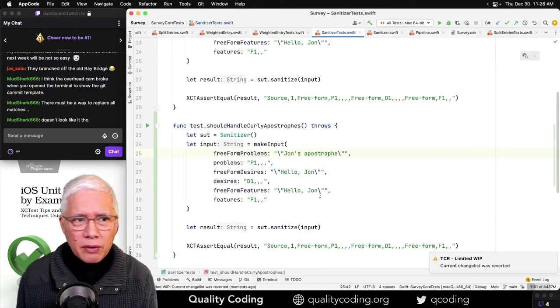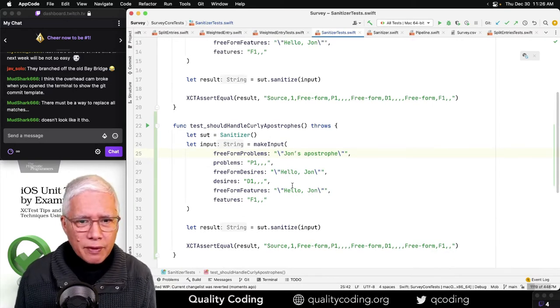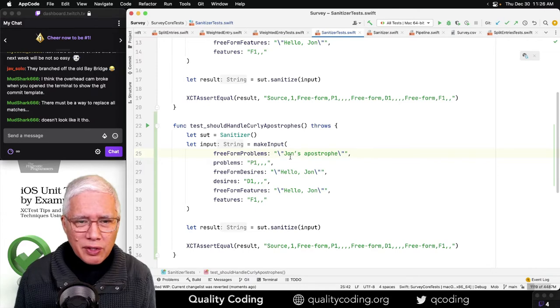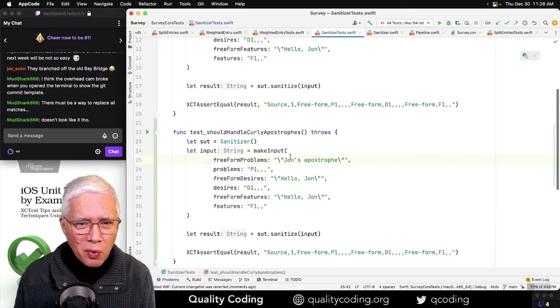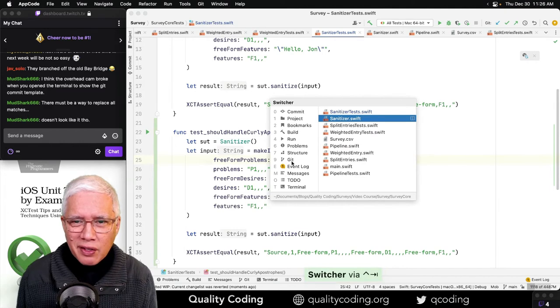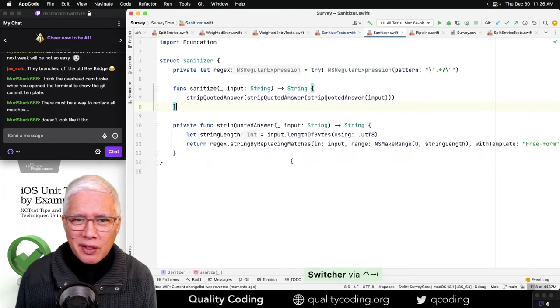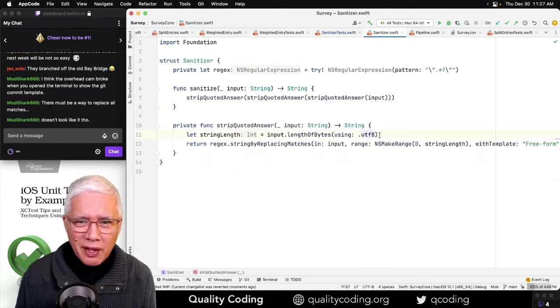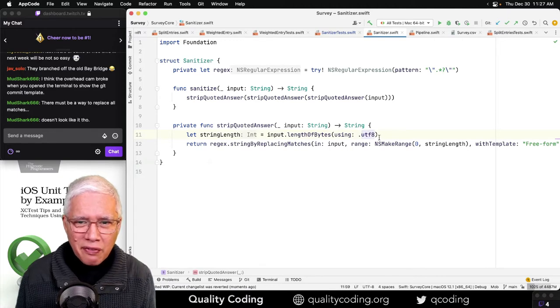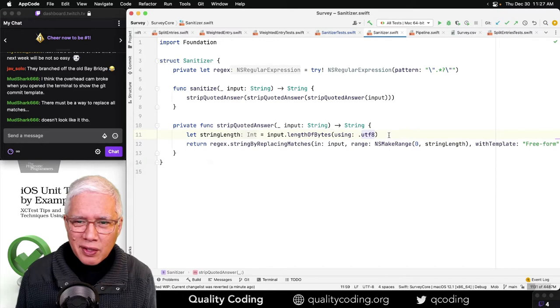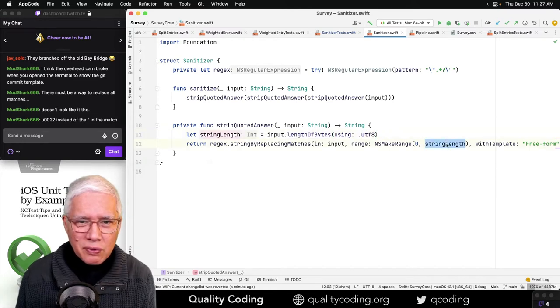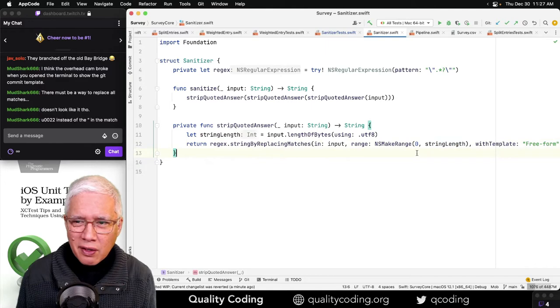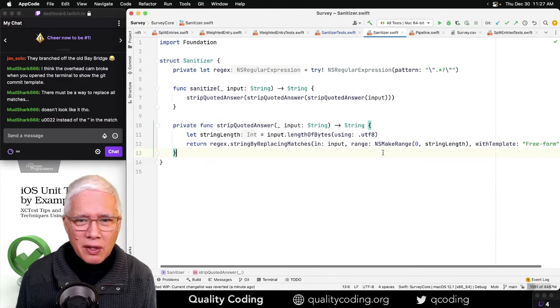It's here, right? The length of the bytes in UTF-8 doesn't match. It was longer than the actual text. So, string length. Here in the regex you're selecting U0022 like that. All right. Let me just quickly disable this, the new one, and let's see if the old one passes.